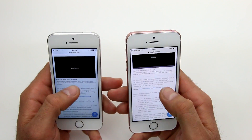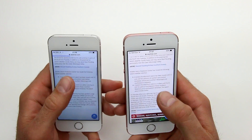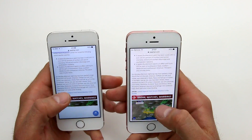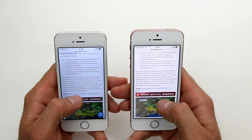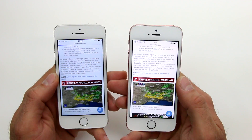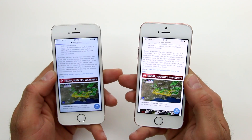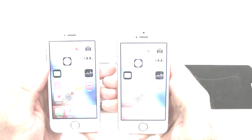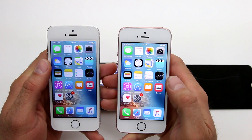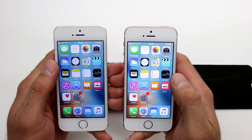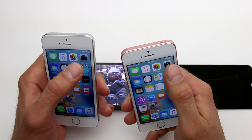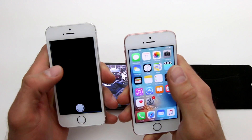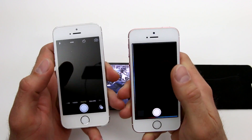Clearly the SE works a lot faster — even just navigating through the menus and the interface it just seems to be more nimble. This is definitely the winner. Let's move on to our next test, which is going to be looking at how the camera works and how quickly you can take some snapshots.